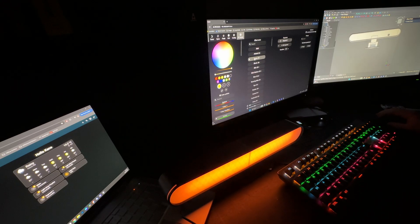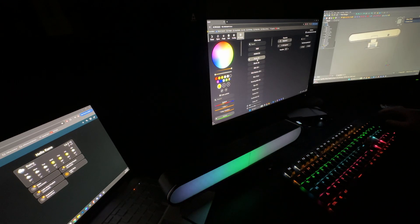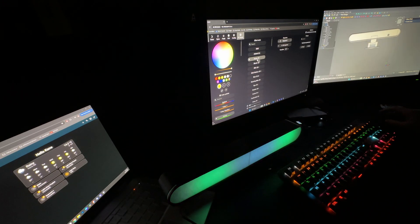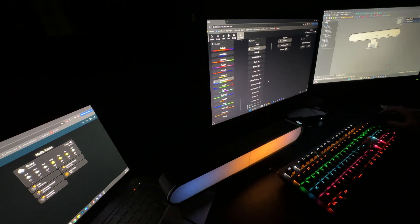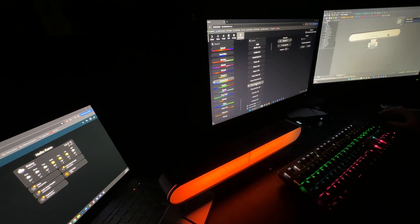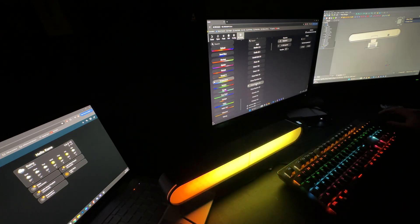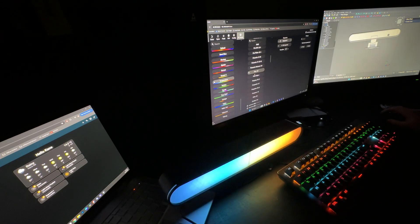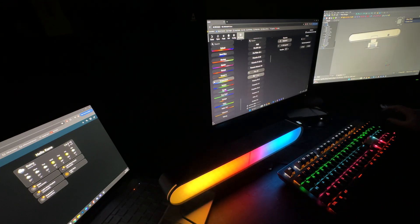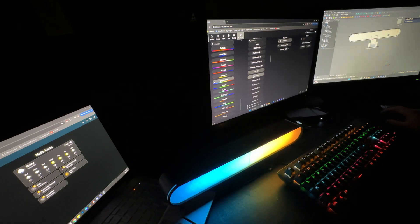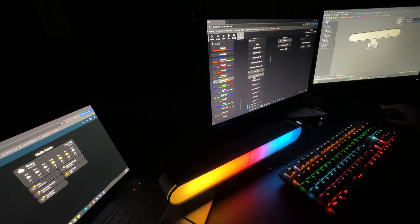And it doesn't stop there. It also has a web interface, so you can control it from a computer as well. Once you dive in, it's kind of hard not to get carried away experimenting with all the options.